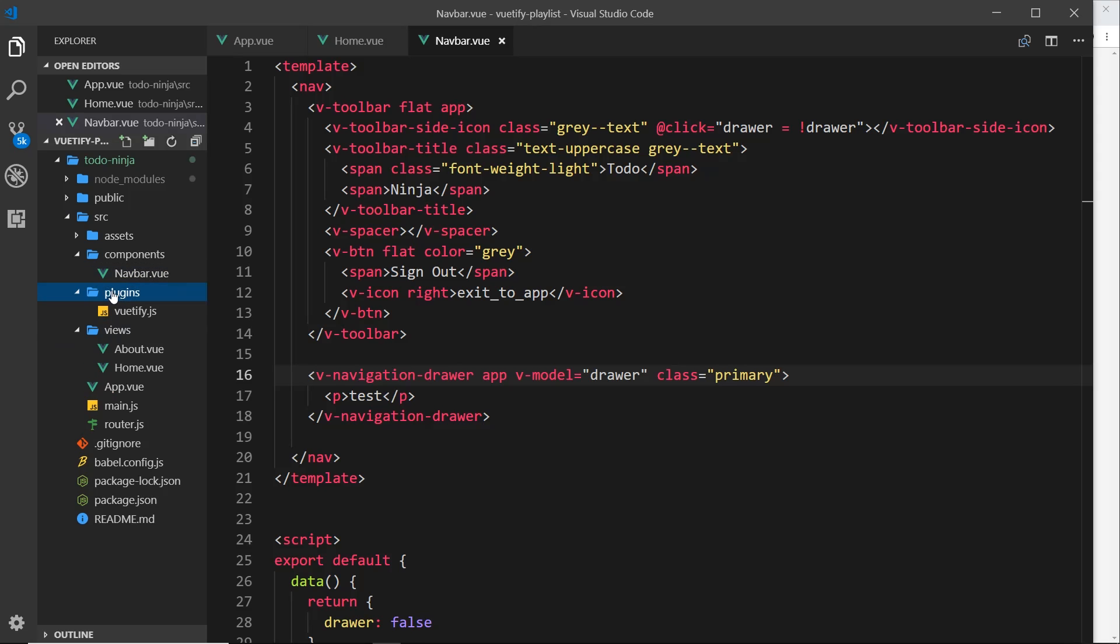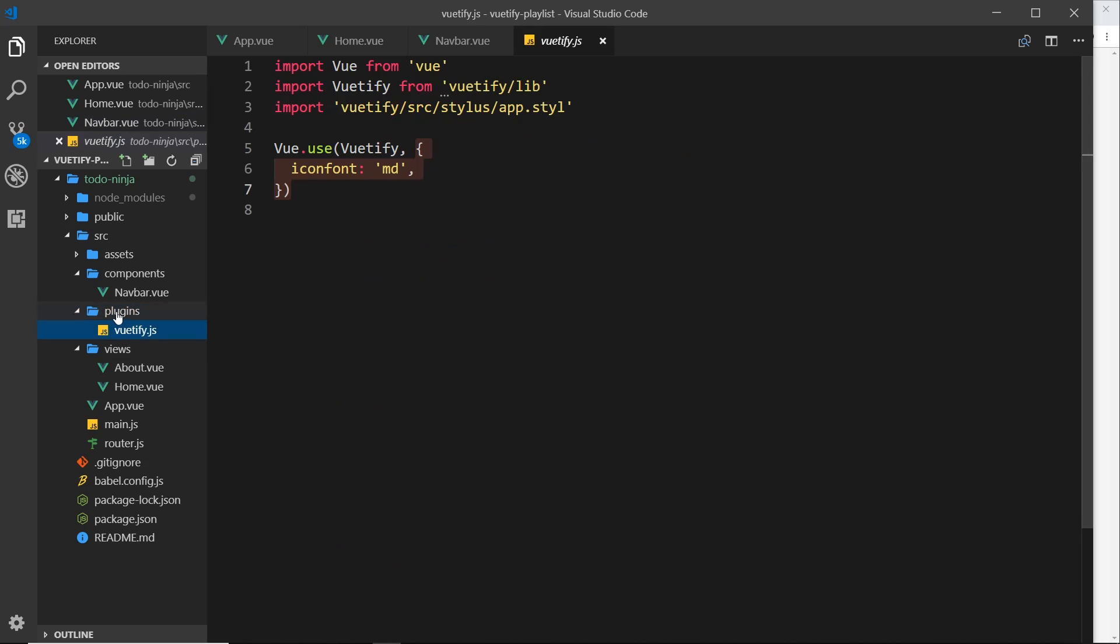Now what if I didn't want this default theme? What if instead I wanted to override these theme colors so that when I type primary I get my own color, or if I type warning or error or success I get my own color? Well, we can override this default theme and we do that inside the plugins folder inside Vuetify.